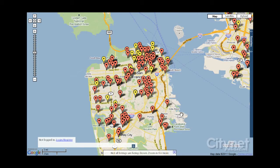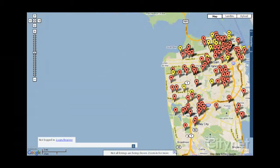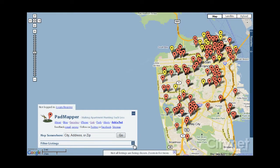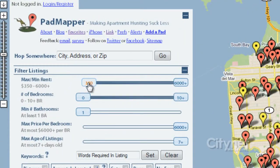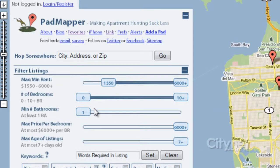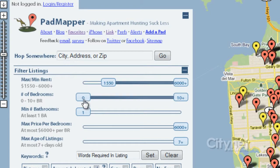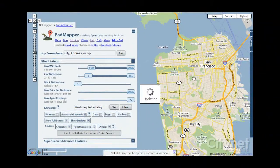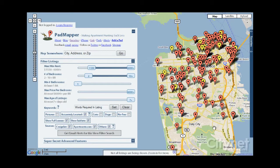PadMapper is great because it has filters that will filter your listings. Let's give that a try — let's say I'm willing to spend up to $1,550 a month and I'd like to have two bedrooms. On the right you can see that the listings are updated in real time, dynamically.